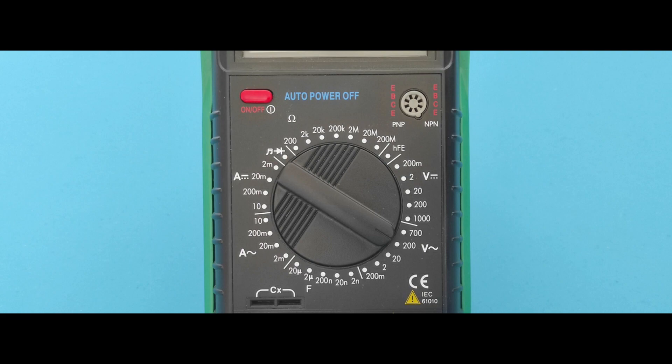If your multimeter does not have the necessary functions to test the outlet, in the description you can find the best multimeters for you.